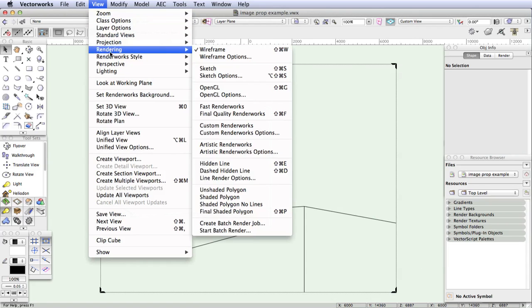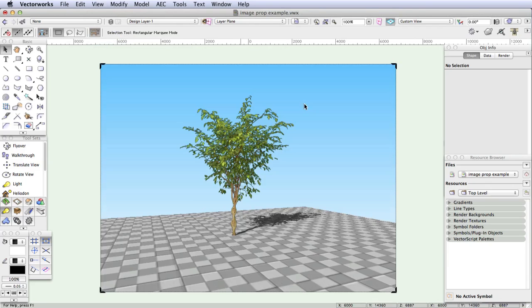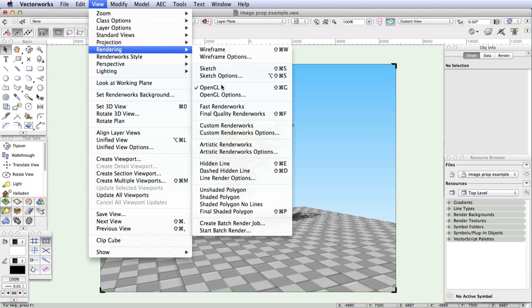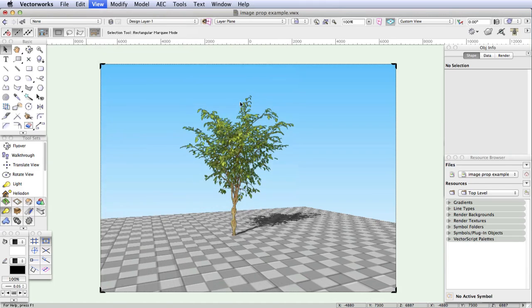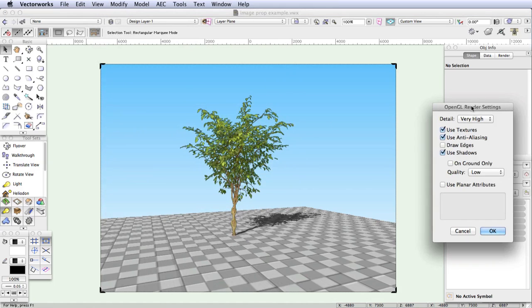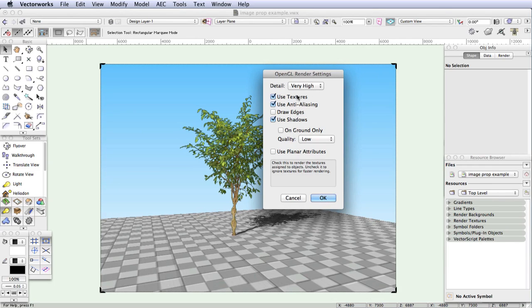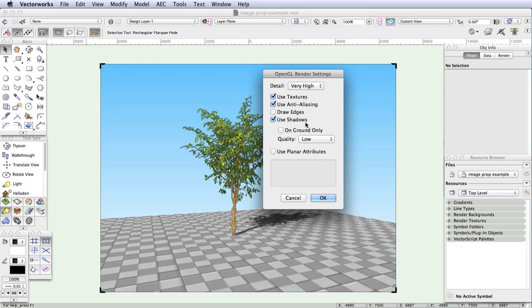By the way, it's a good idea to set OpenGL to the best rendering quality. So go to View, Rendering, OpenGL Options and make sure that the settings are the same as these shown here. Set the detail to Very High and select Use Textures, Use Anti-aliasing, and also Use Shadows.